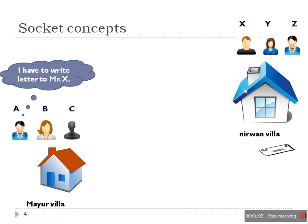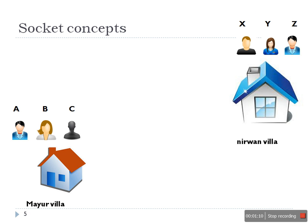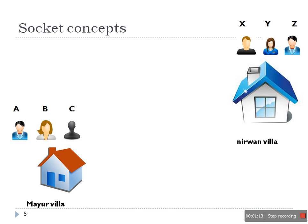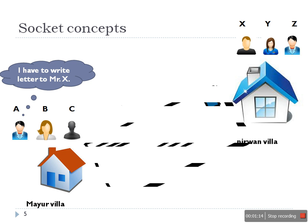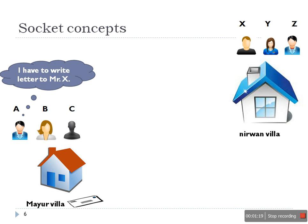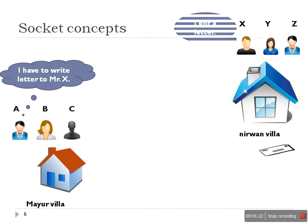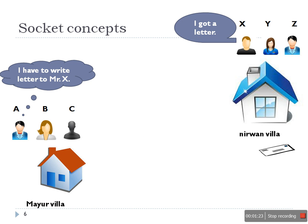Now there will be a confusion. All those three persons X, Y, and Z will be confused. So in order to avoid this conflict, this confusion, A will mention the name of Mr. X on the top of the envelope. So that the next time when the letter will be delivered, all three persons will check the name and X will find out this letter is for him.